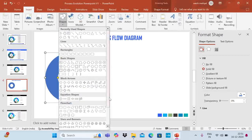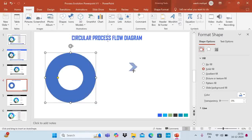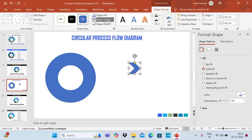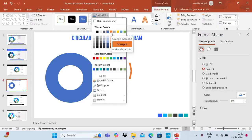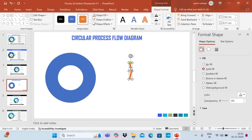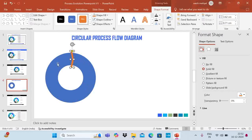Now go to Insert, Shapes, and take the chevron shape. Say Shape Outline, No Outline, then adjust the shape and increase the length. Take a different color — let's say this color — and place it on the circle something like this.